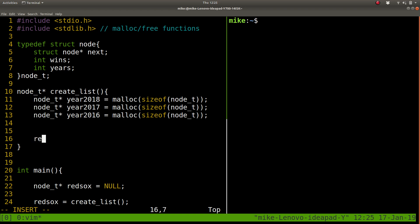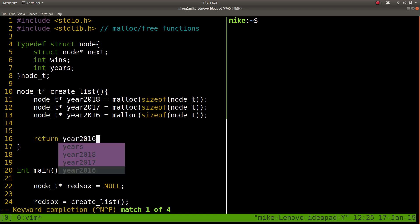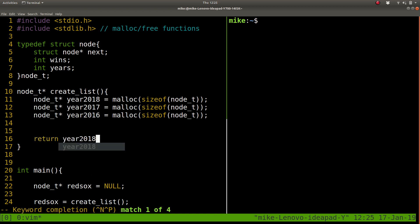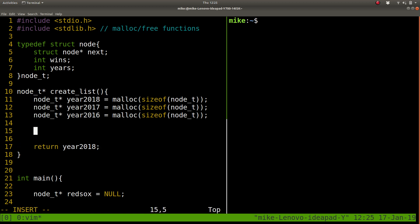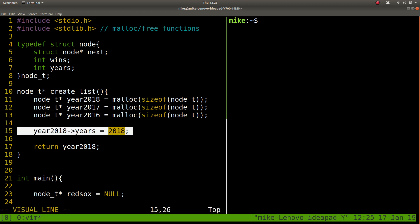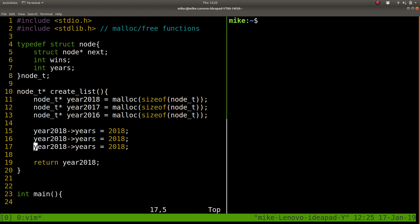So what we want to return, then, is the head of this list, which will be year2018. Okay, so let's actually populate the data in each of these nodes. So year2018, we're storing the years or whatever. Maybe singular is better, but years here. Shift V, Y, paste. Let's sort of update these. 17, 16, 17, 16, okay.